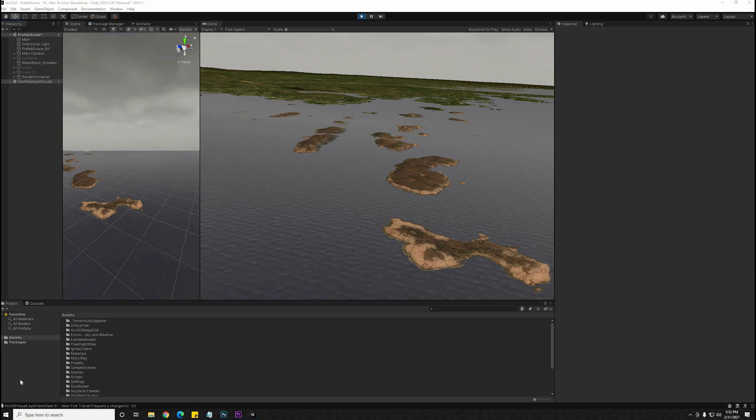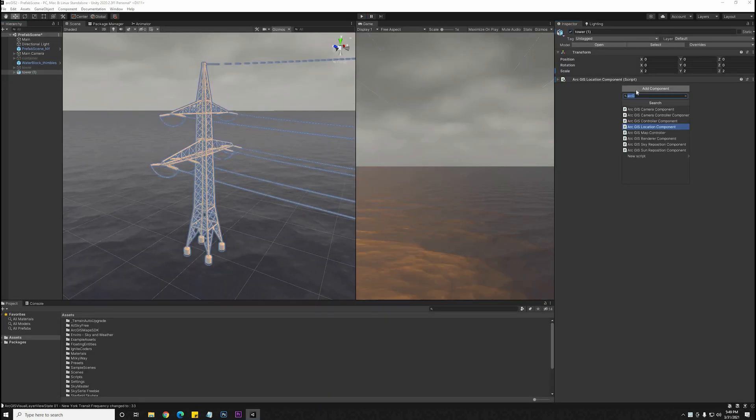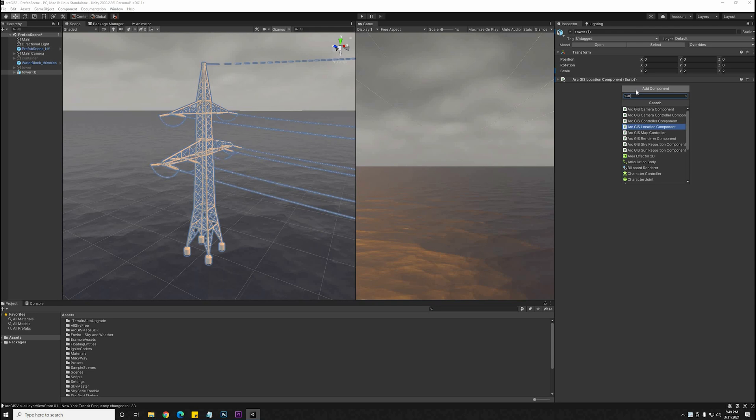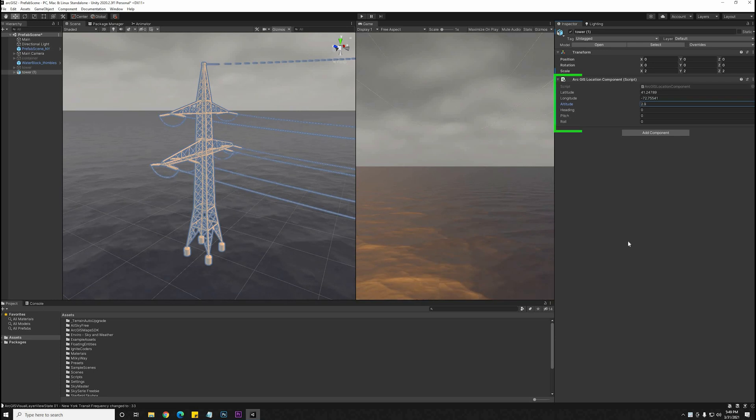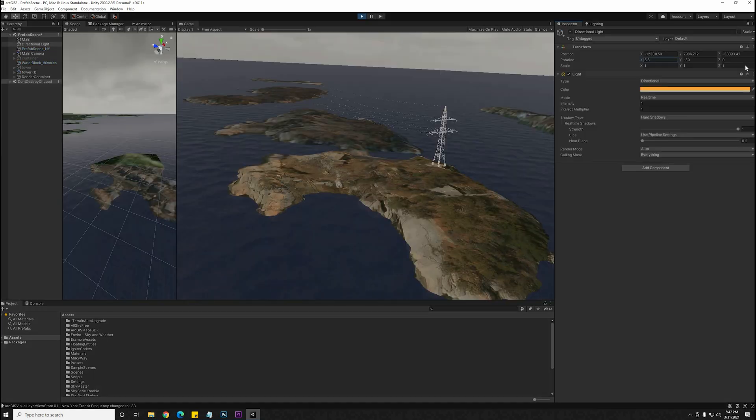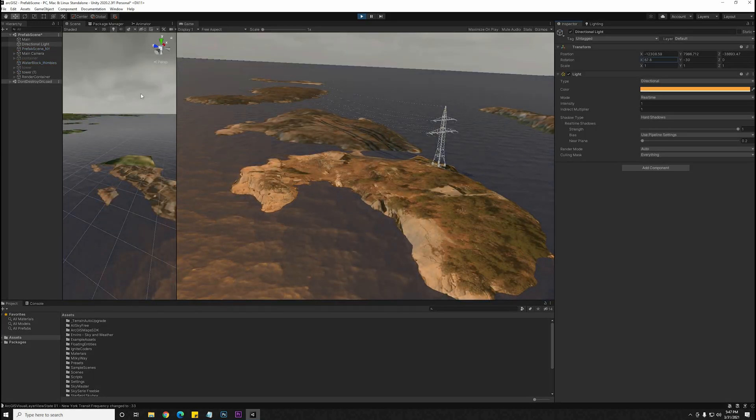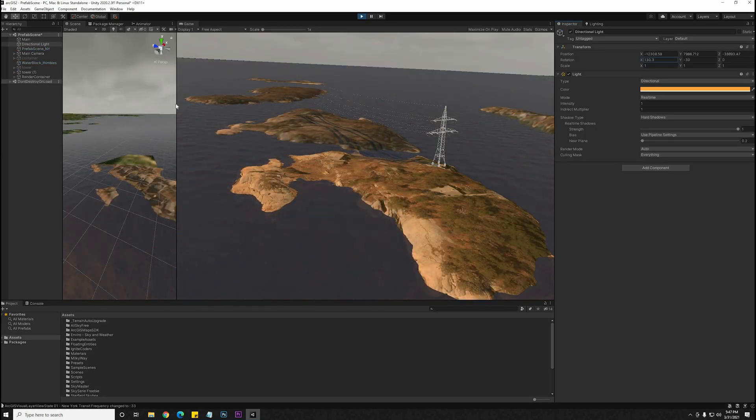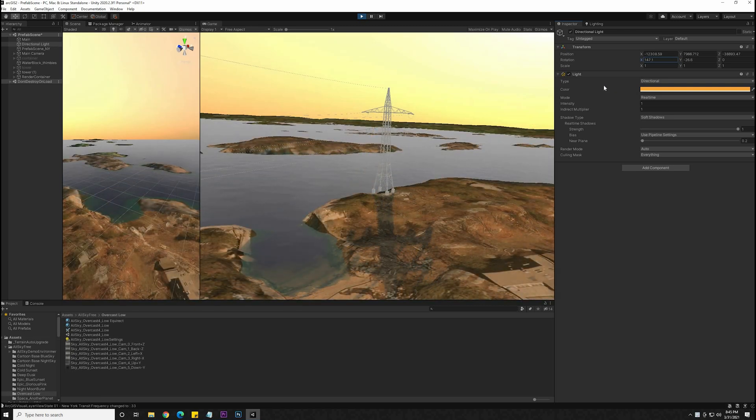Now in order to add any other 3D objects into the scene, I'm going to bring in a 3D model and add the ArcGIS location component to that. This will anchor an object to the map relative to the real world coordinates that you enter. I'm going to put this tower on one of the islands. You can see that it is interacting with the lighting and the shadows in the scene.